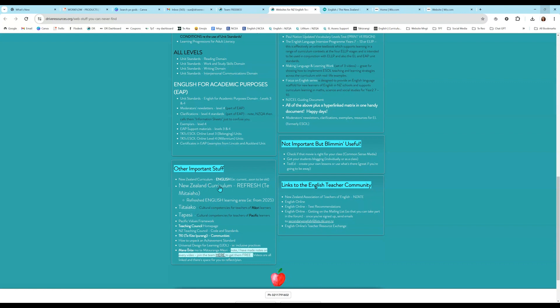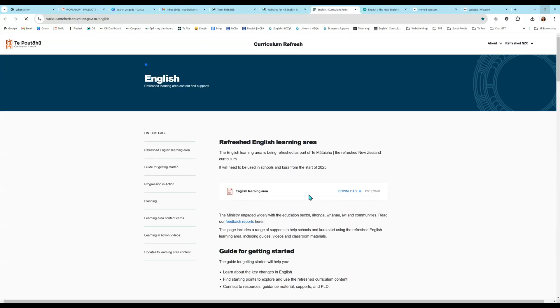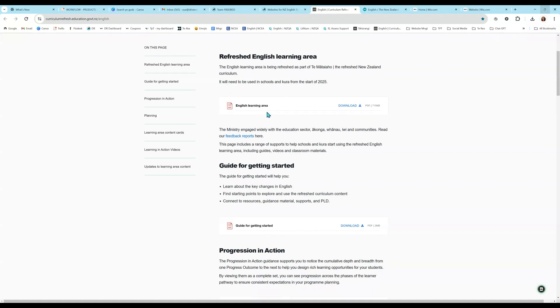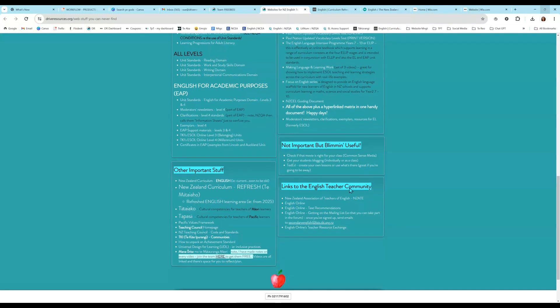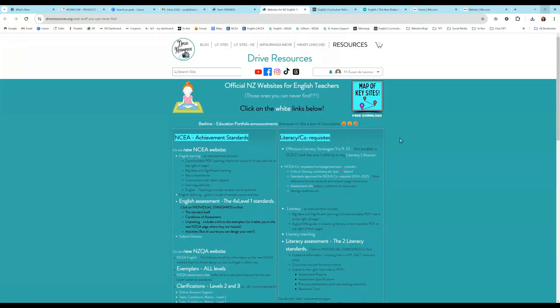If you want to fast track, so that was that original curriculum refresh site that I took you to. Here is just a quick fast track link to the English learning area. So you don't have to do that scrolling down and clicking. So here it is, the refreshed English learning area. And here is our download that we're going to look at in a minute.